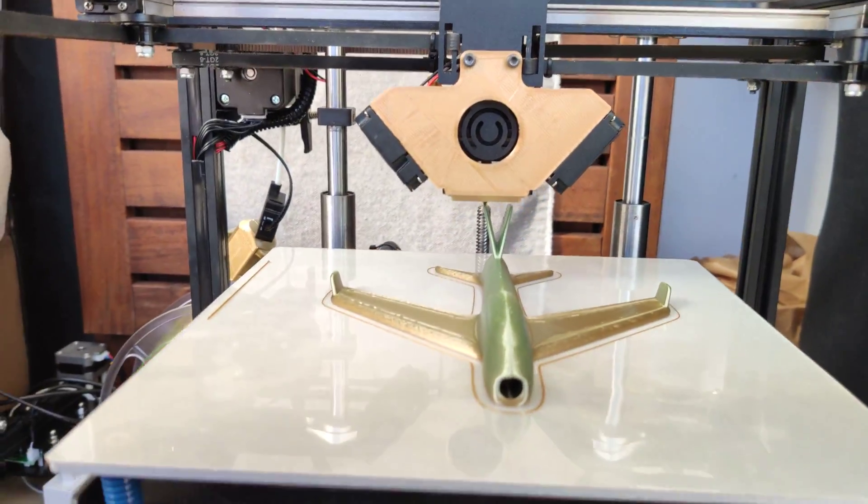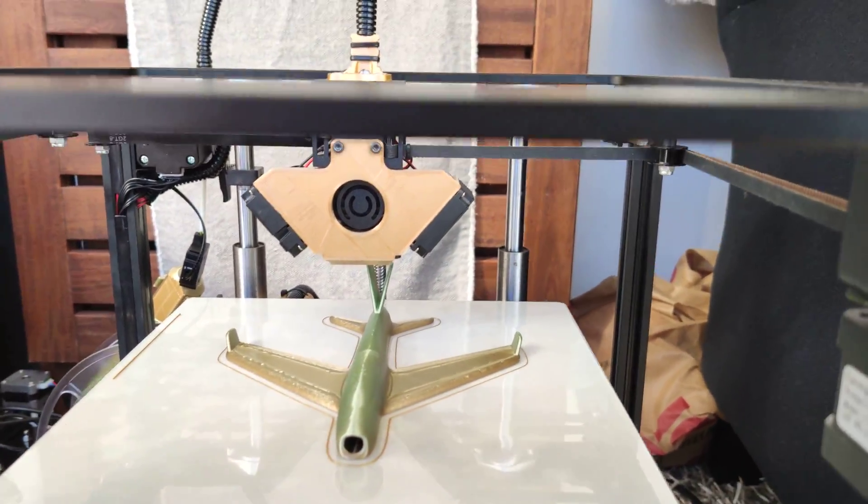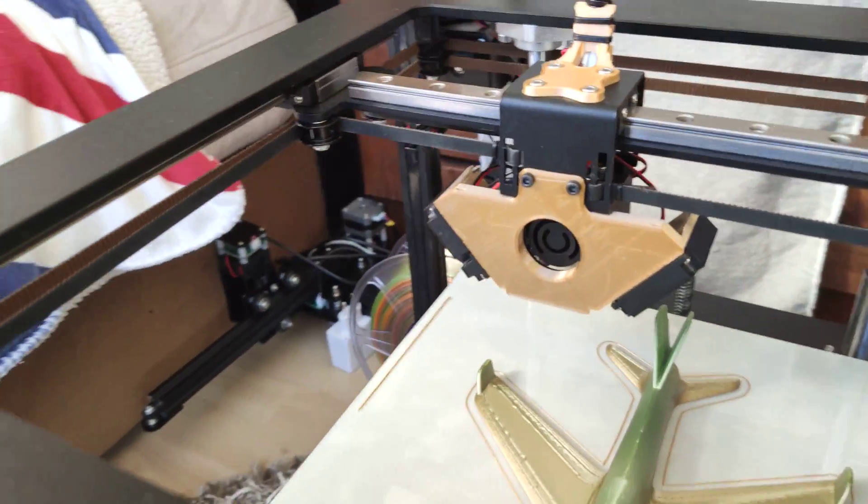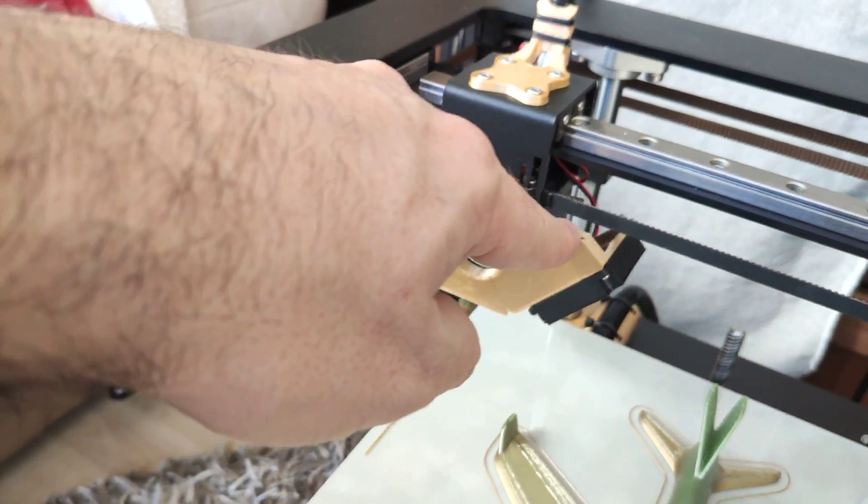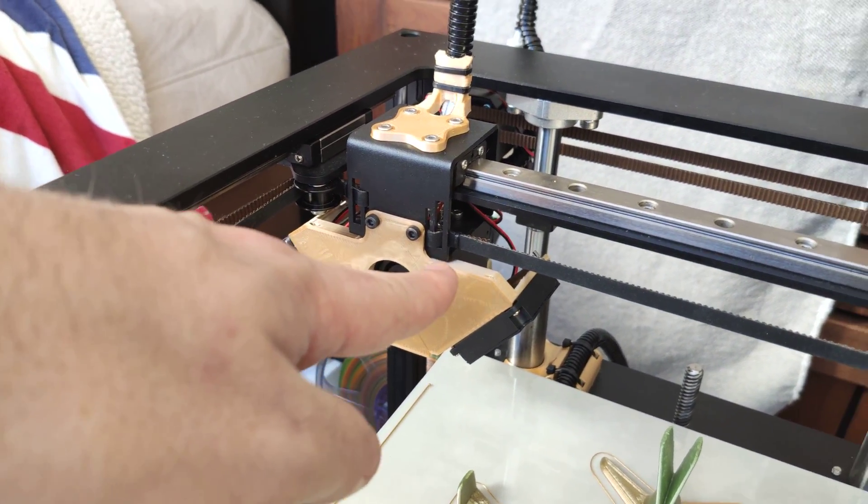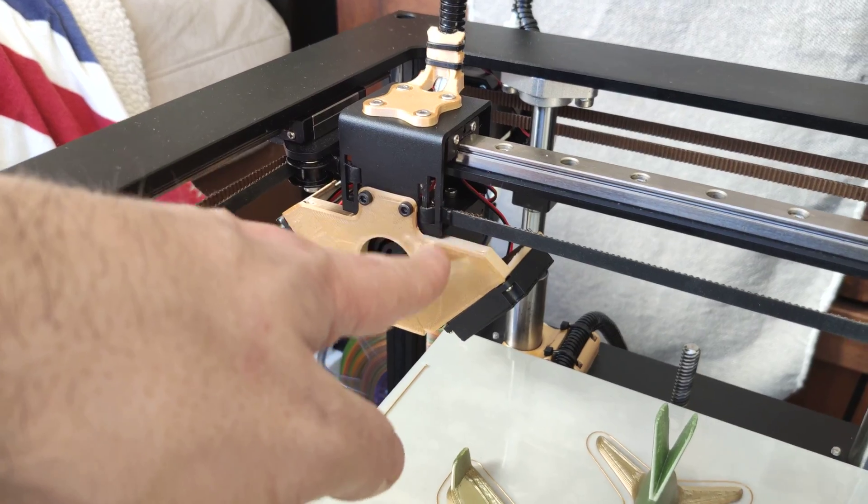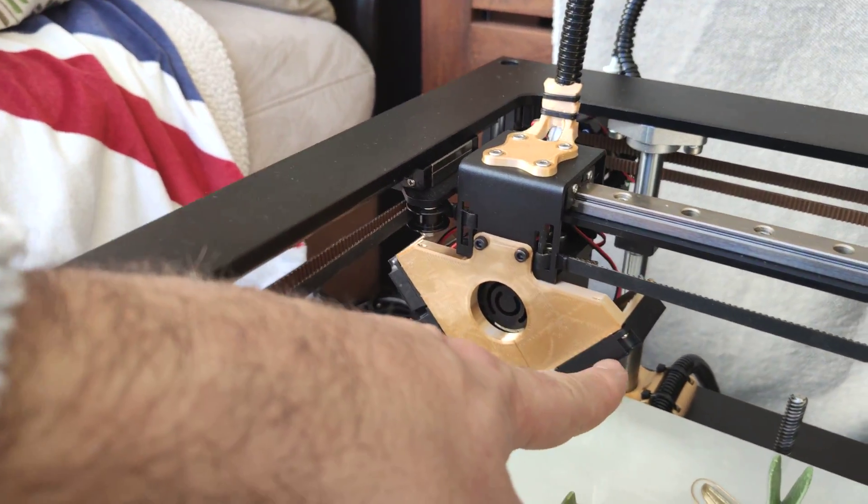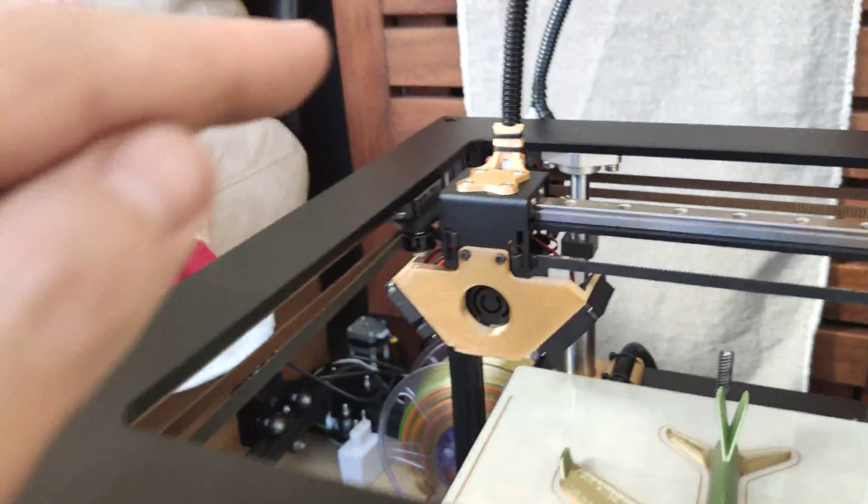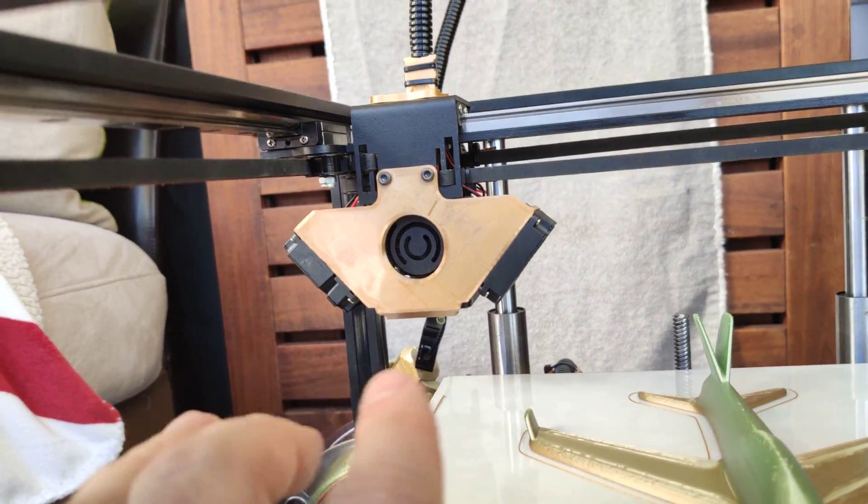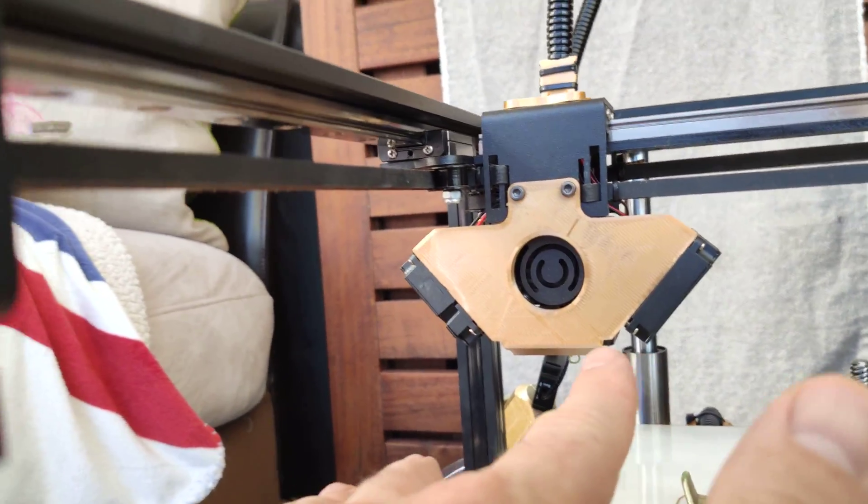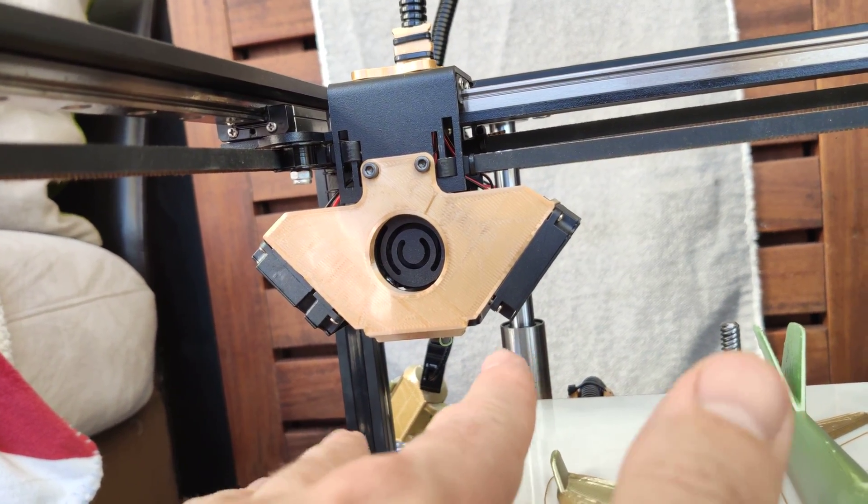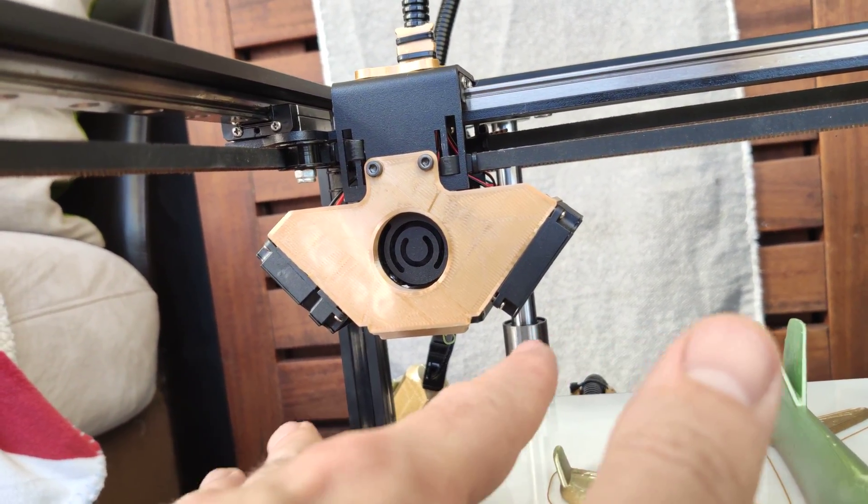Actually, one very big modification that I recommend is that you print this part. This part holds your fans, the filament cooling fans. It's like Ultimaker style, no ducts. These fans blow air directly.